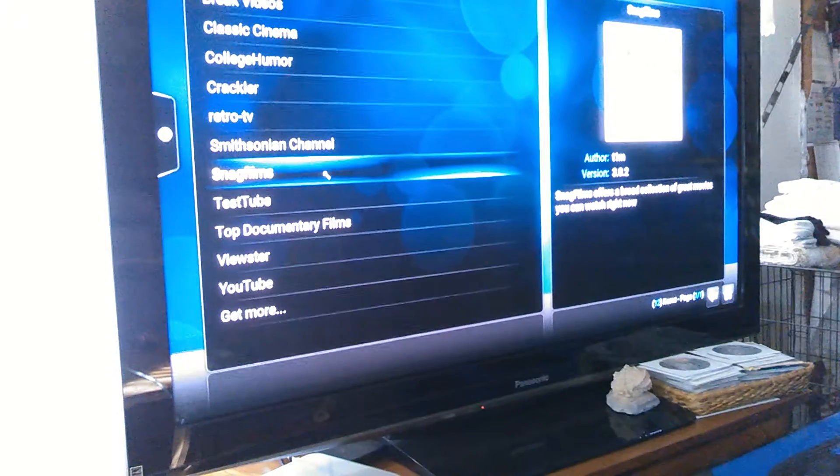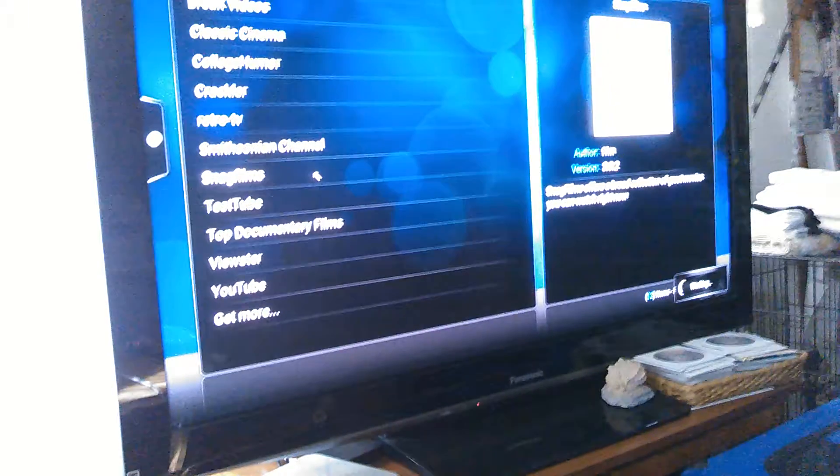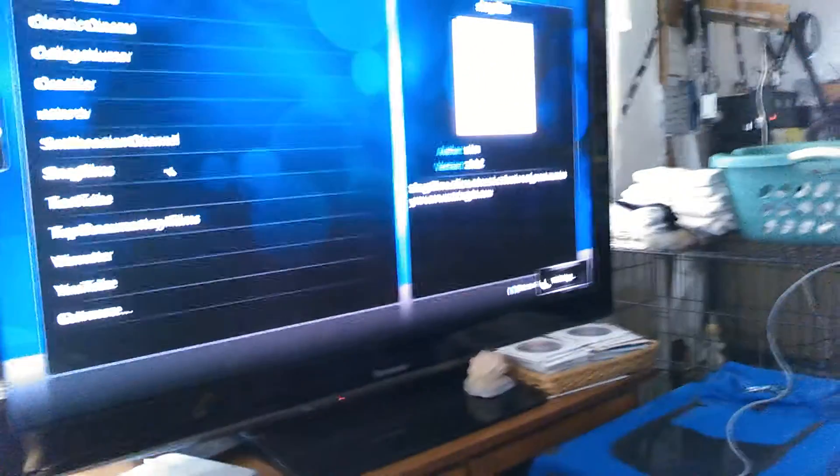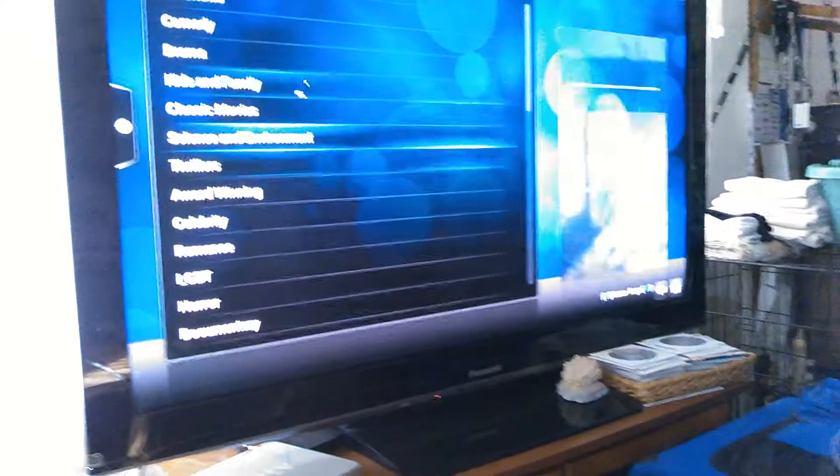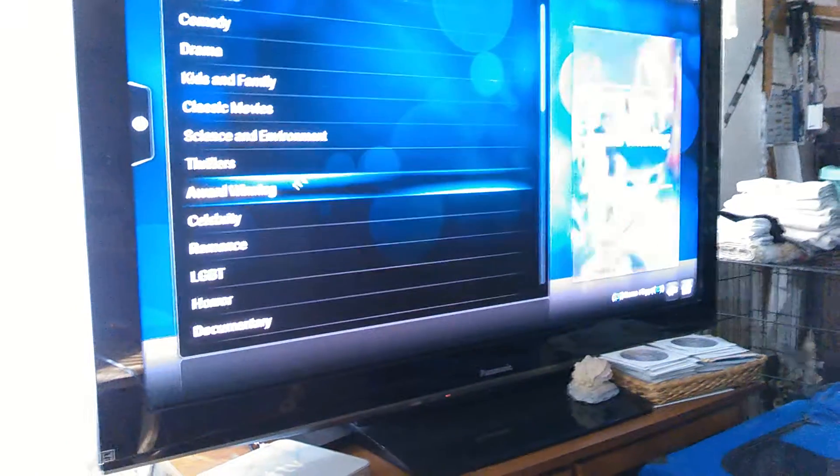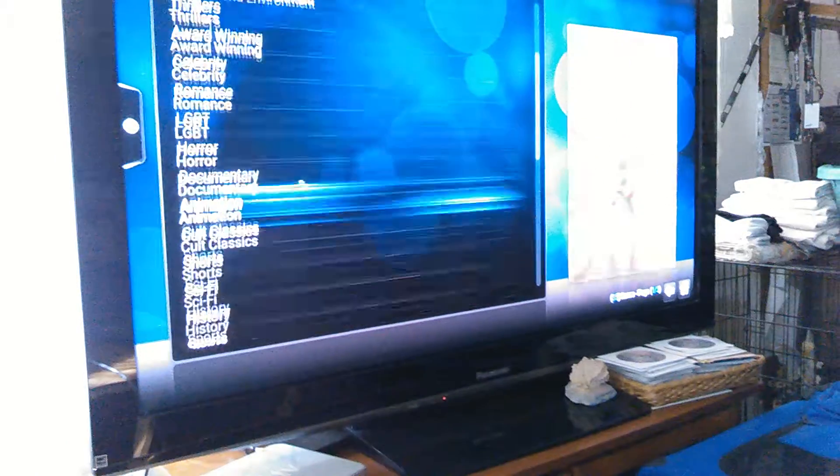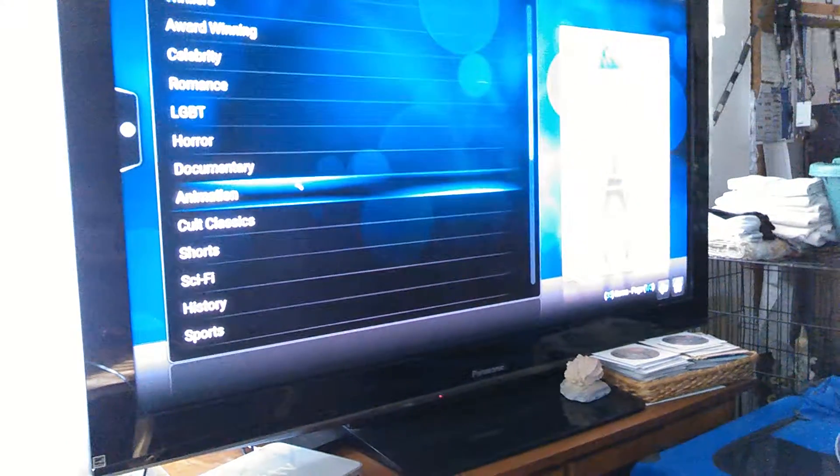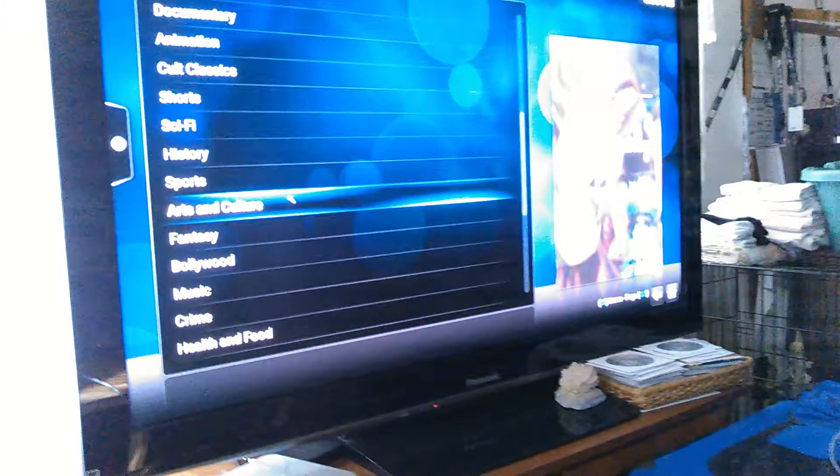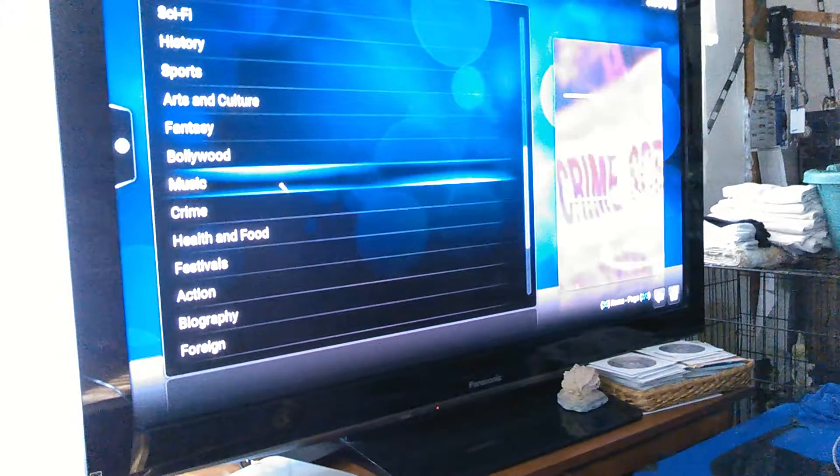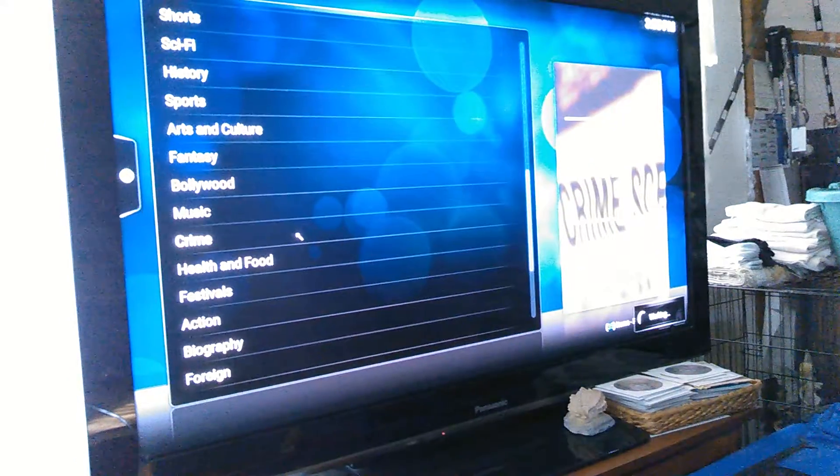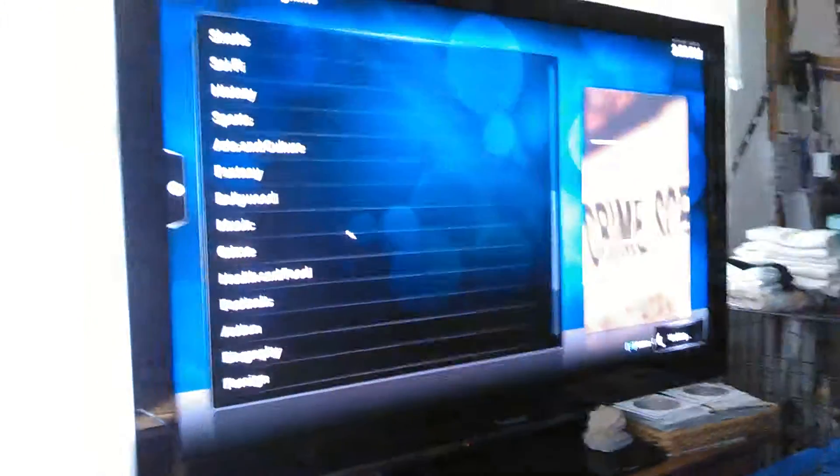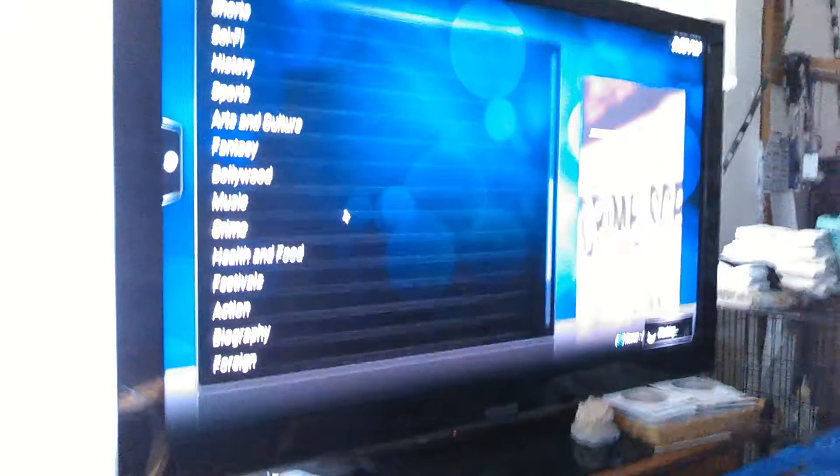Let's go to SnagFilms and you can see it working over there in the corner. Let me see, how about Crime? All right, selected Crime. Now you'll see a crap load of movies come up.